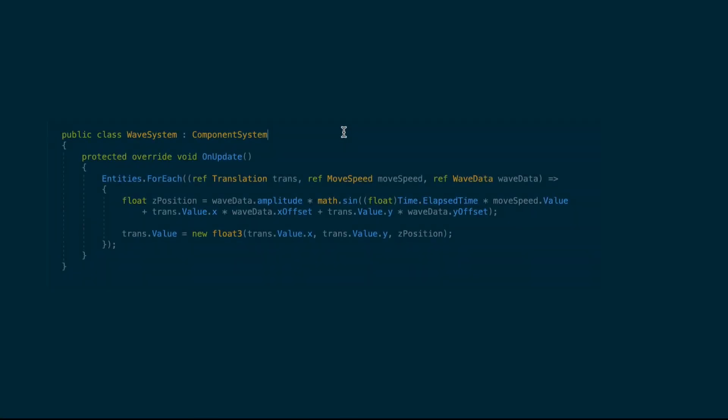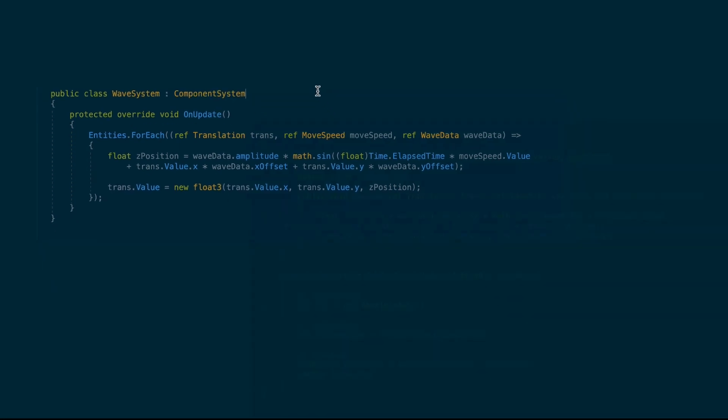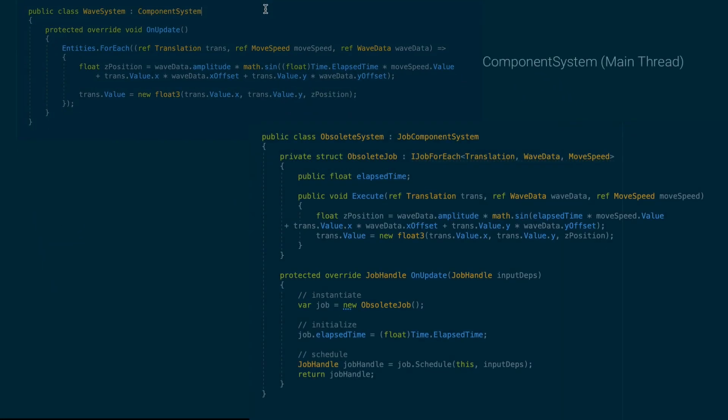Historically, to use multi-threading with ECS, you would have to do something like this. If you wanted logic on the main thread, you would need to create a component system, like we have on the left. And then to access the worker threads, you would have to create a different system, like the one on the right.